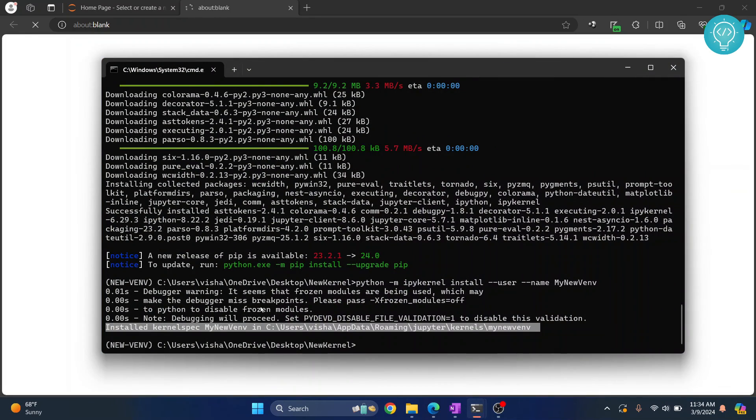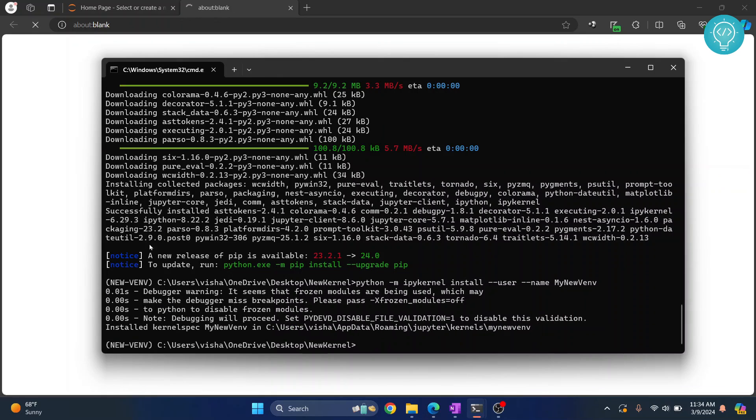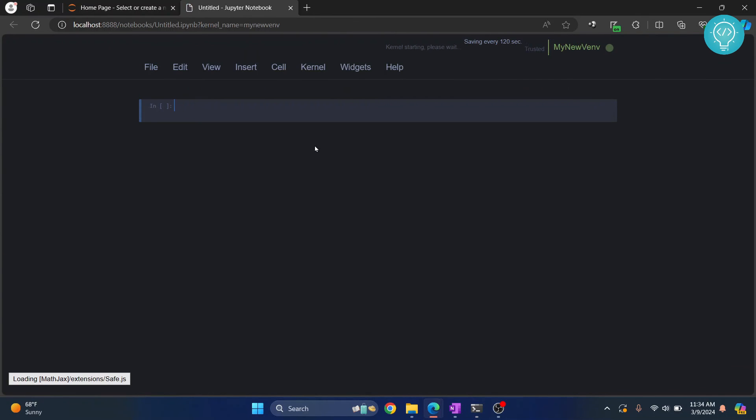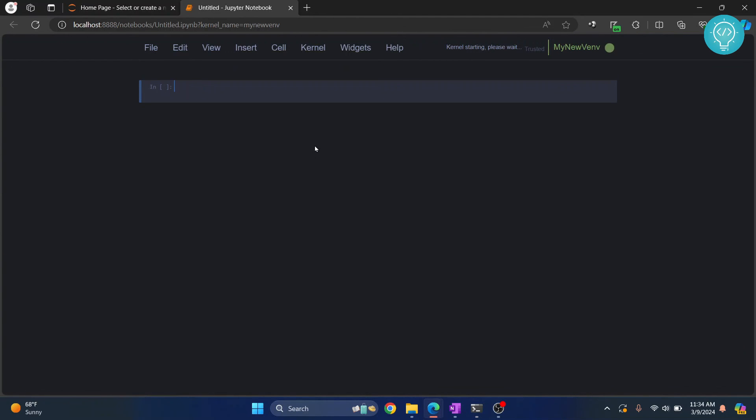Now I can install anything I want in this virtual environment and it will be available in this kernel. This is how you create a new virtual environment for Jupyter Notebook. If you have any questions, let me know in the comments below.